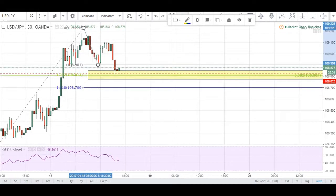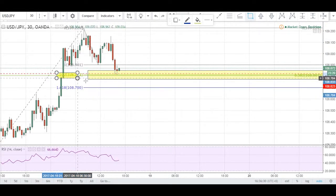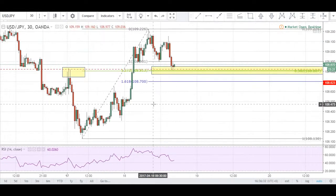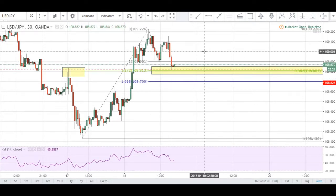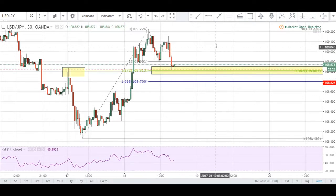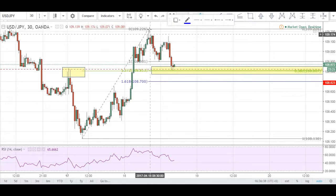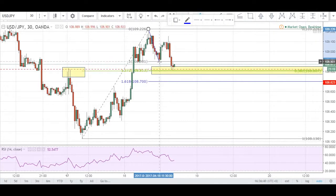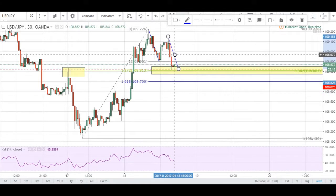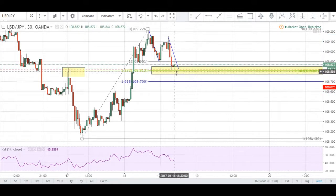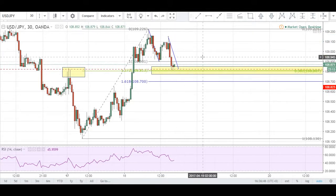Using the Fibonacci extension from swing high to swing low, back up to swing high, we have a 1.27 level lining up very nicely with our 38.2 level. I also included an AB=CD pattern — drawing it out, the CD completion completes right at that zone, confluencing with our structure and our Fibonacci levels. That's why I set a buy limit right there.